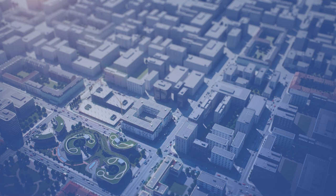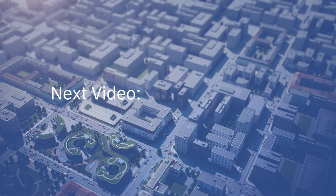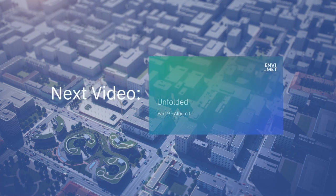That's all for this video. Thank you for watching and stay tuned for the next one, where we will begin explaining the program Albero in which we can create and design our own 3D vegetation.